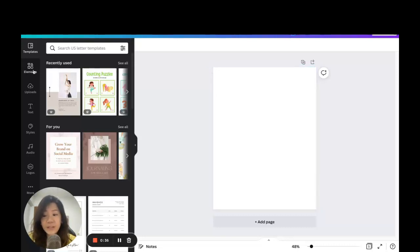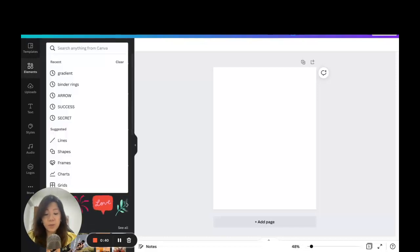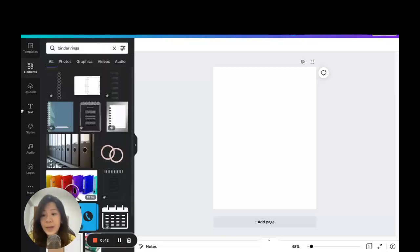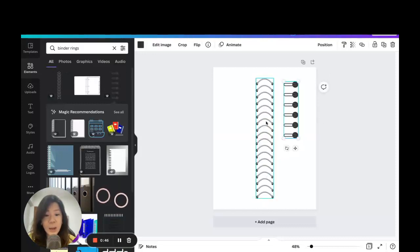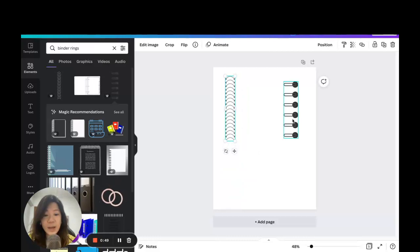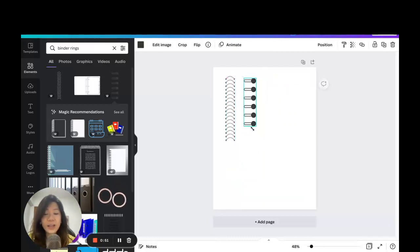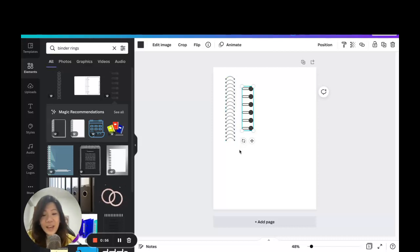If you have the Canva Pro account, you can grab binder rings from the left hand side menu under Elements — search for 'binder rings' and you'll find pro elements you can use. But in this video I want to teach you how to create your own, where you can customize the look and colors, even if you don't have a Canva Pro account.